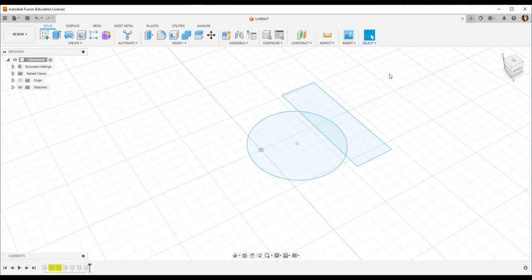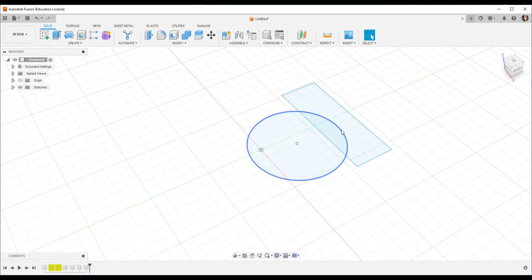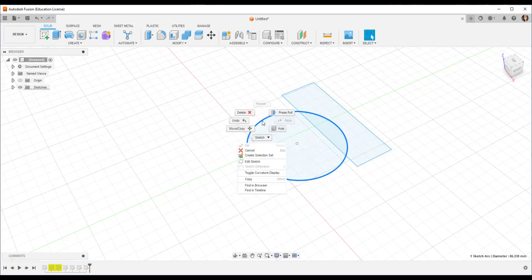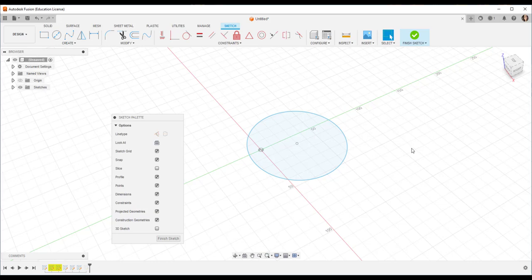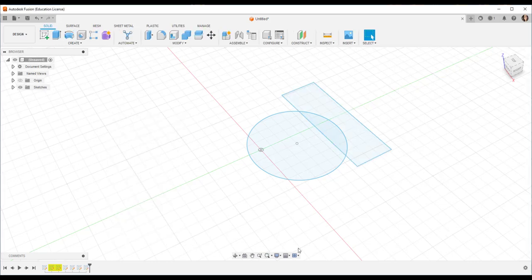And I can't make the two sketches interact. For example, if I wanted to trim this arc using these border lines, I can't. Because I'll go to edit sketch and then the second sketch disappears.